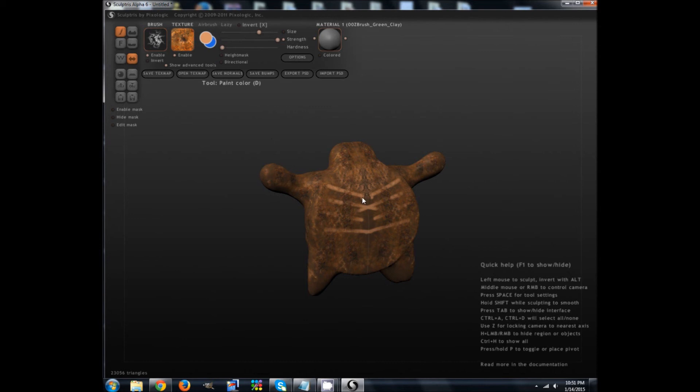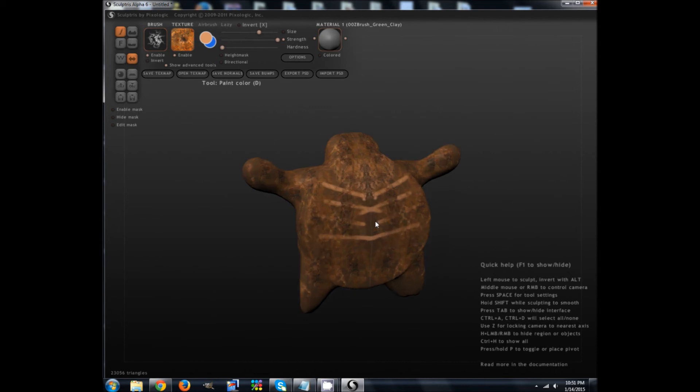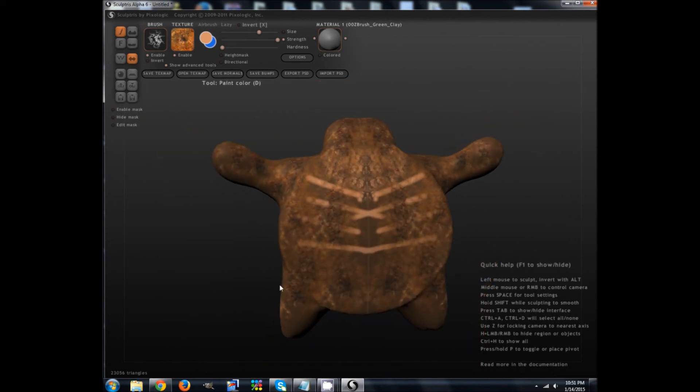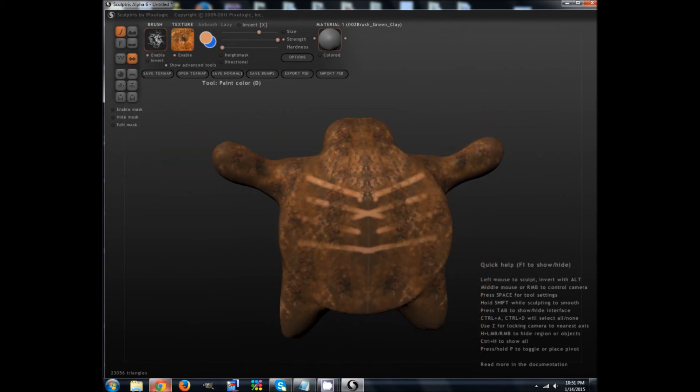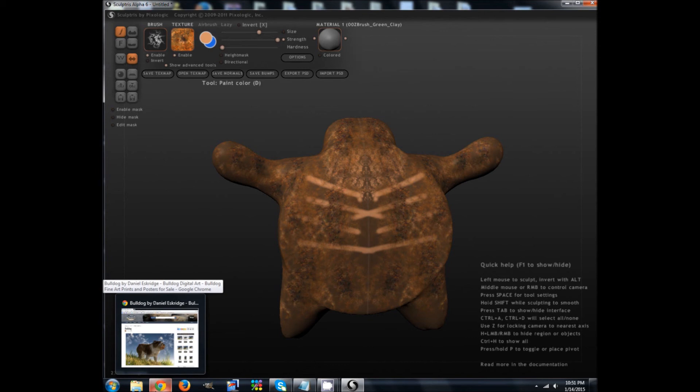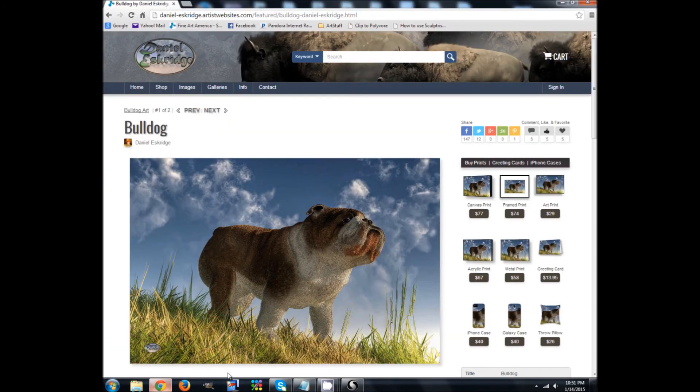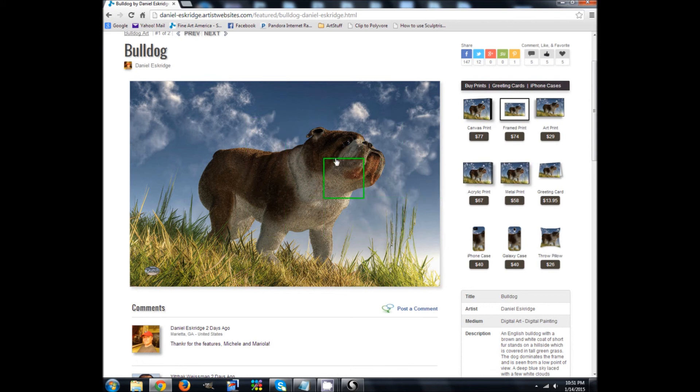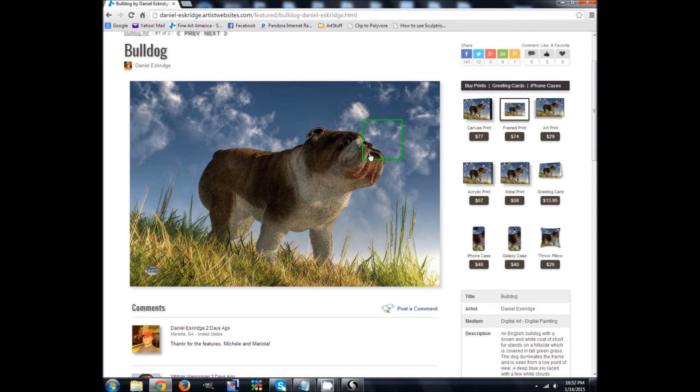So if you want to get started in 3D rendering, or if you just want to have a great tool for making some organic models, I suggest checking it out. You can get it from the Pixologic website. And actually, before I show you that, I just wanted to show you this bulldog model here is something I actually made in Sculptris. It's one of my latest artworks.